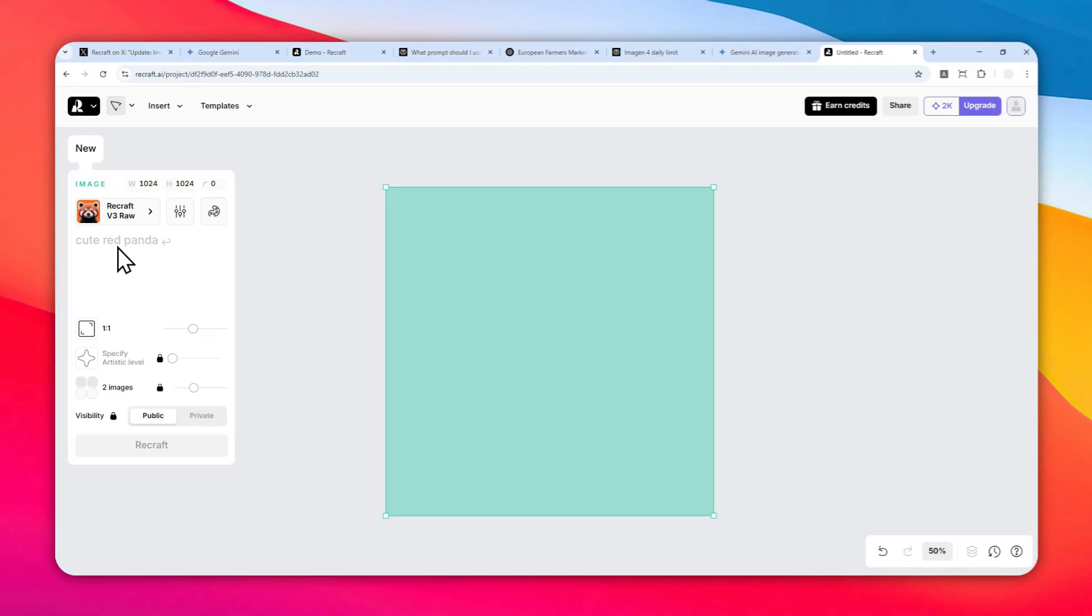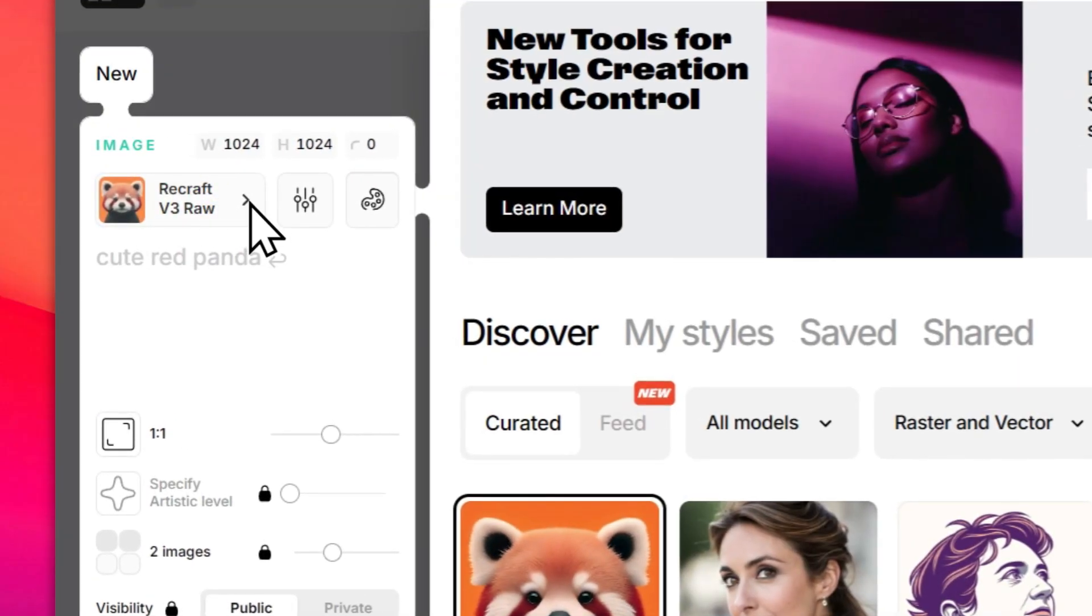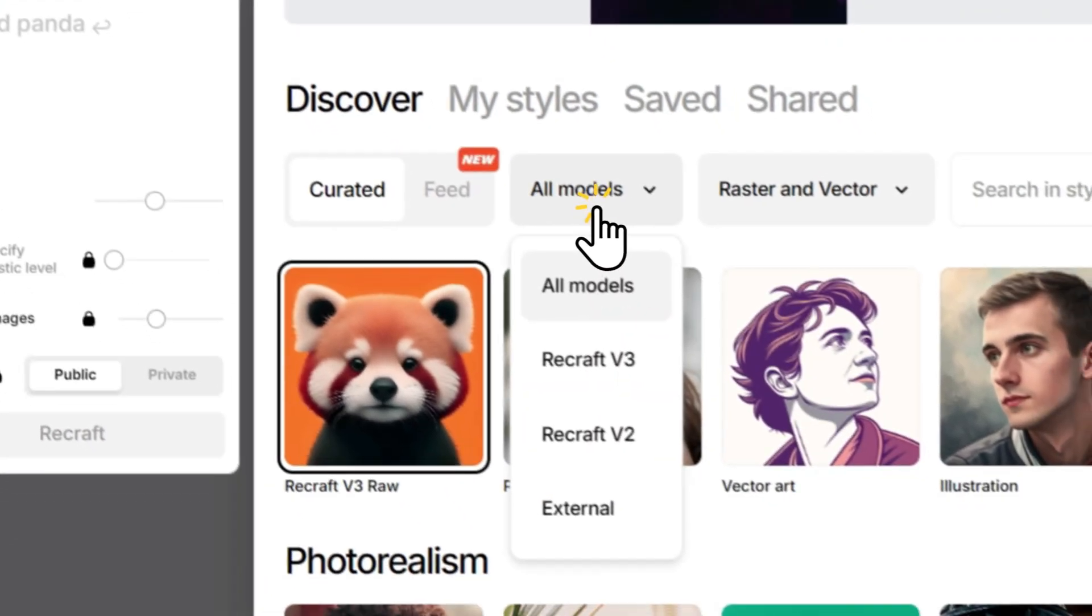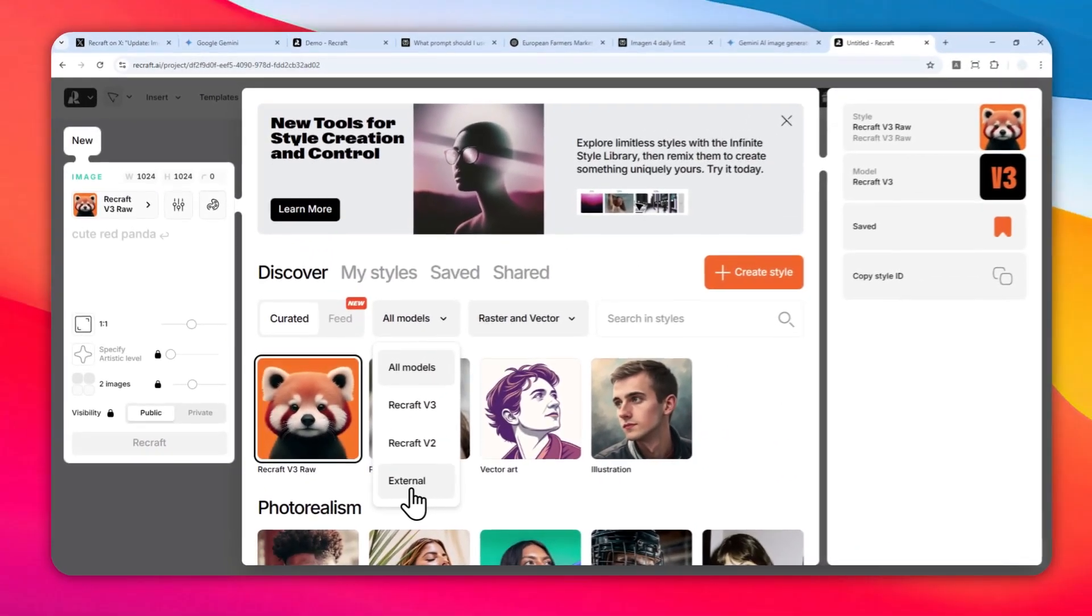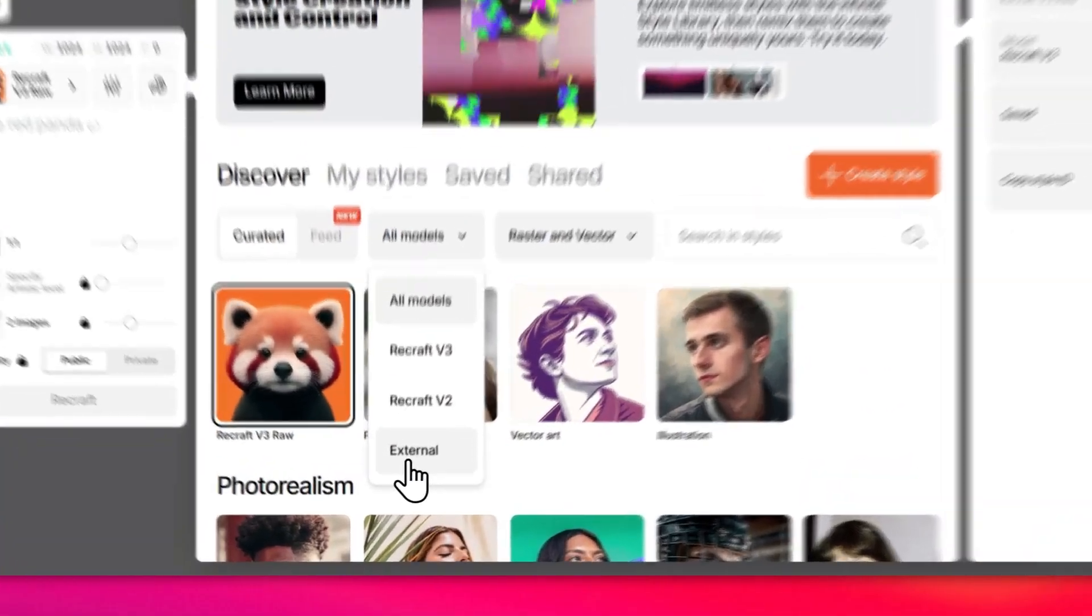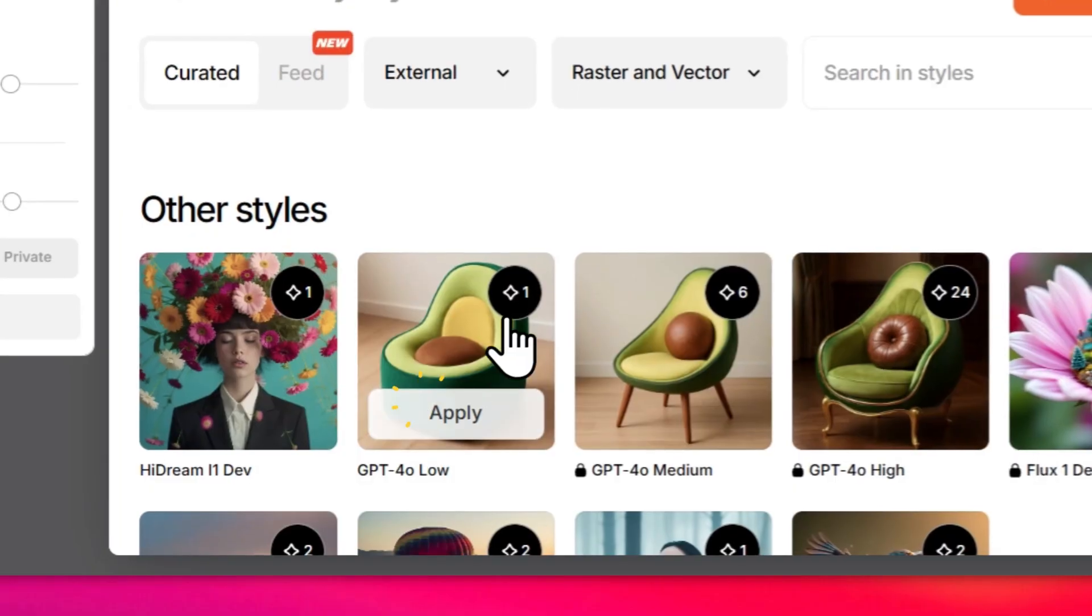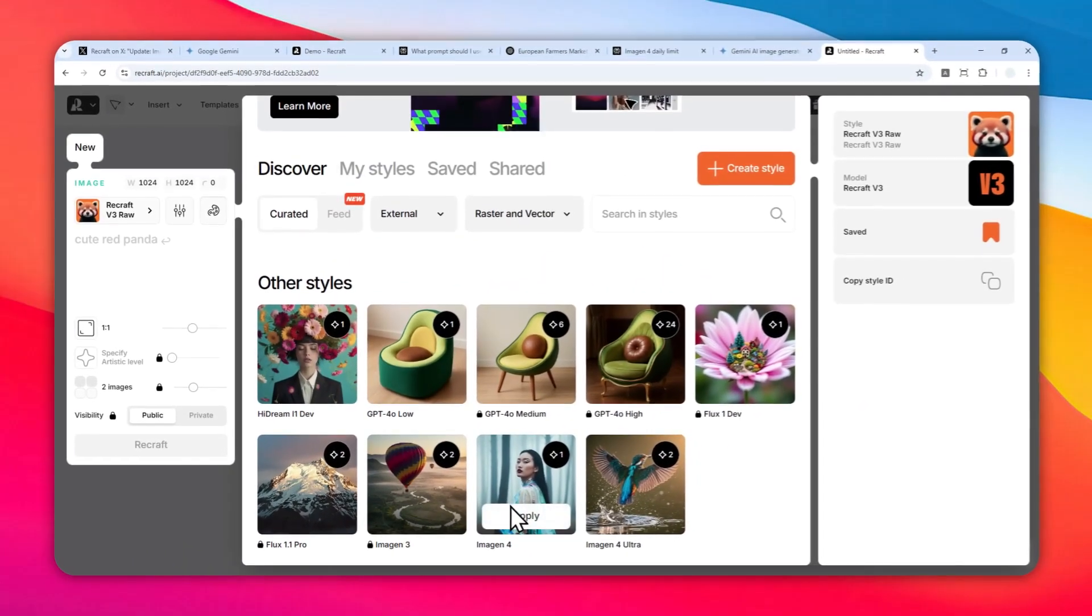Click here and then click All Models, and then specify that you want to create an image using the external model. Click here and you can select either Imagine4 or Imagine4 Ultra.